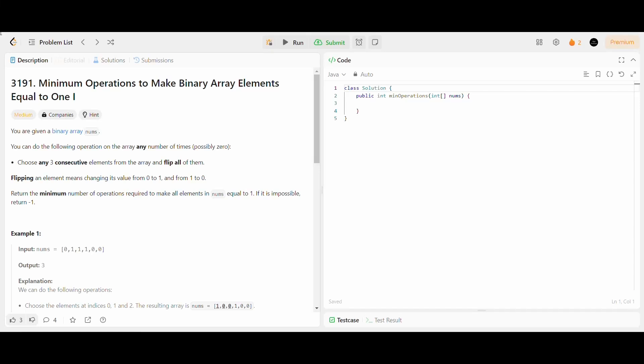Hello friends, today I will solve a LeetCode medium problem that was asked in Biweekly Contest 133. The problem is: minimum operations to make binary array elements equal to 1.